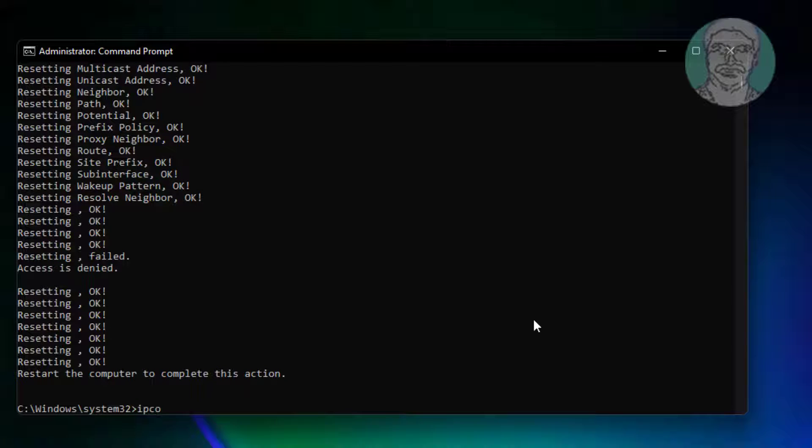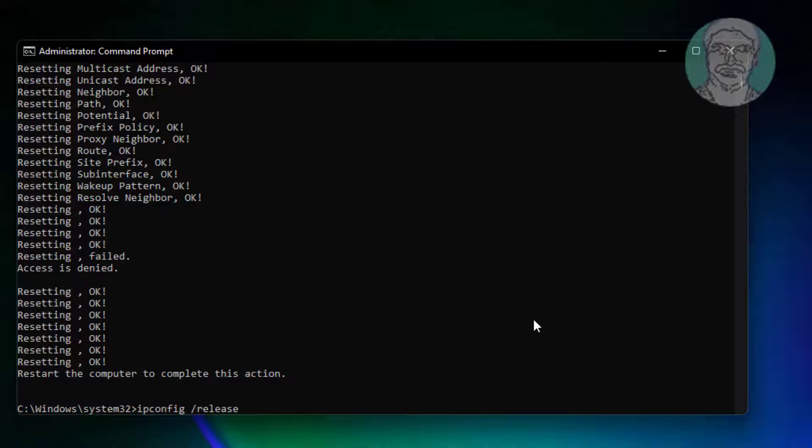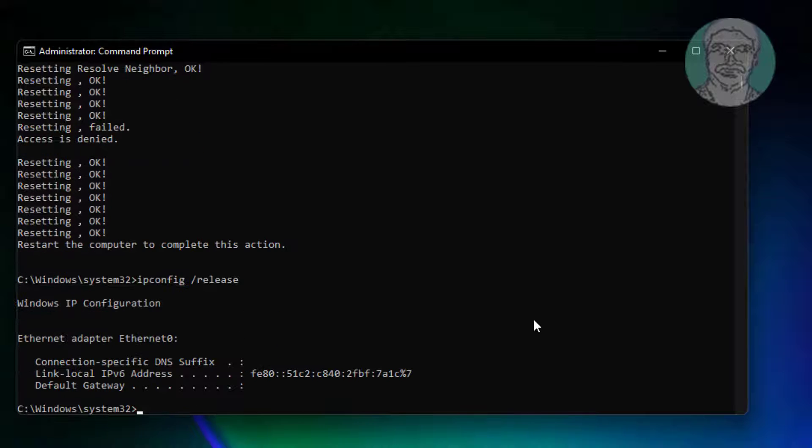Type ipconfig space slash release. Type ipconfig space slash renew.